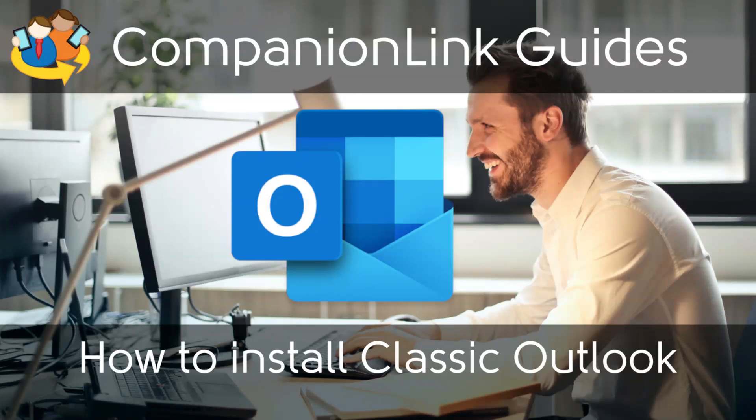In this video we will go over how to install Classic Outlook. The usual scenario for this is that you have purchased a new computer and only New Outlook is installed.